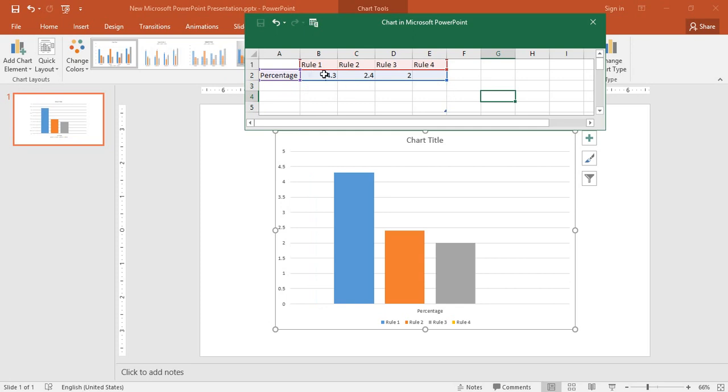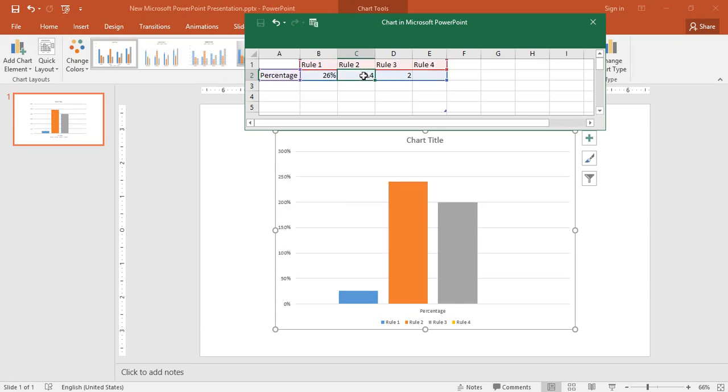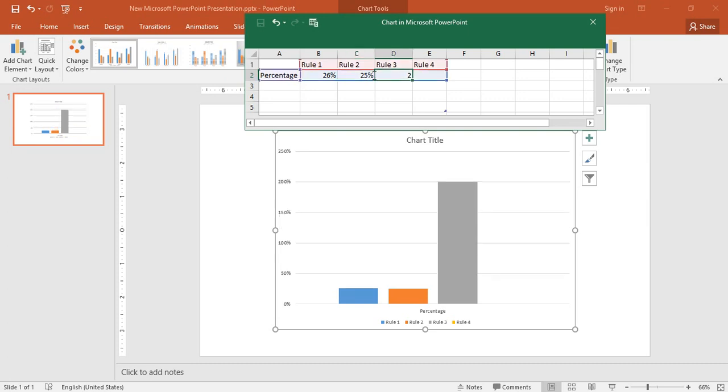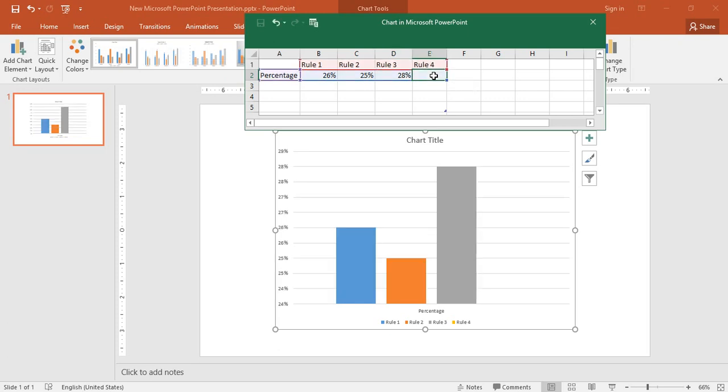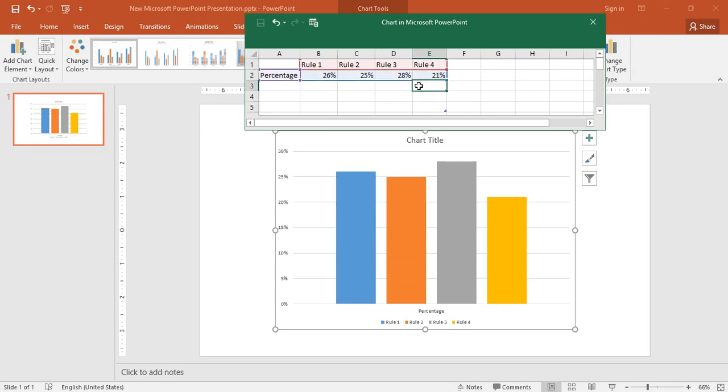It's going to be 26% here, 25%, 25%, and here it's going to be 28%, and here it's gonna be 21%, all which add up to 100%. I have finished filtering my data.